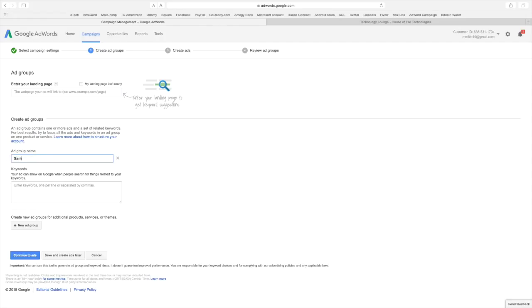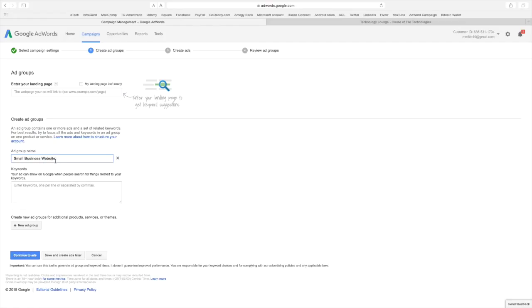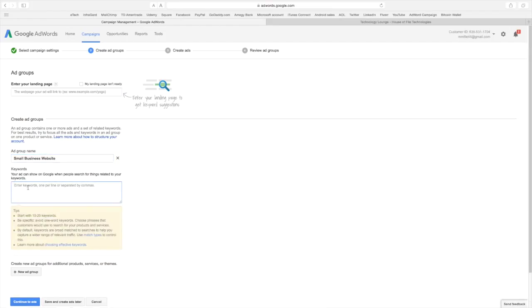Okay, and it's going to be small business website. That small business website is also going to be a basic business website is going to be my main keywords. Small business website is going to be the ad group name.